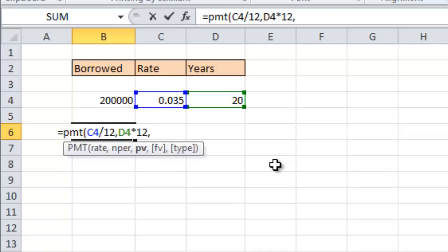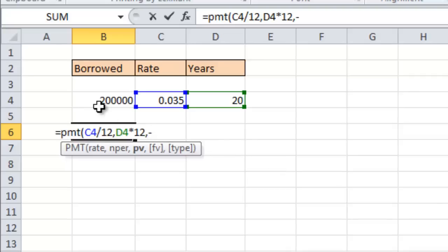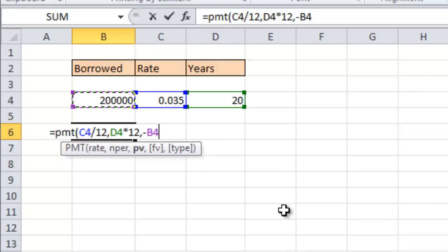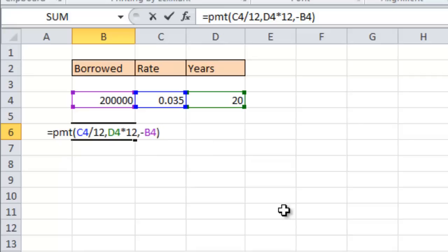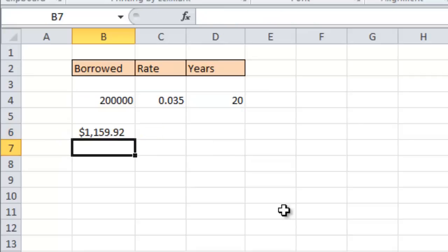Third comes the present value which is how much we're borrowing. So if I go negative and click the borrowed rate because we borrow the money so it has to go in as a negative and I close my bracket and there's my monthly payment.